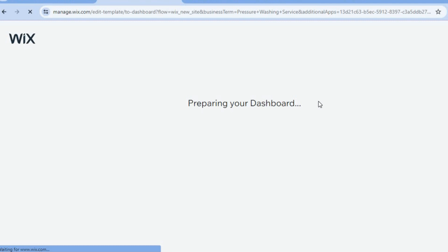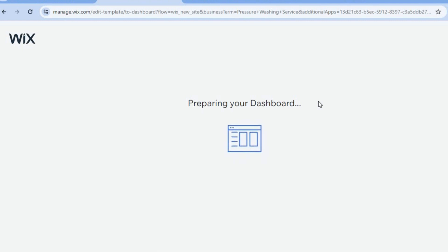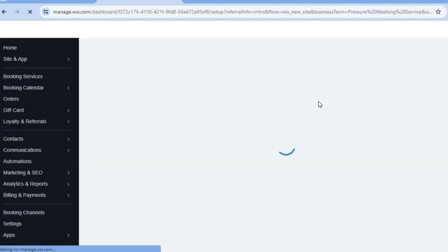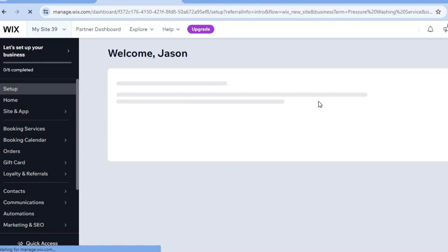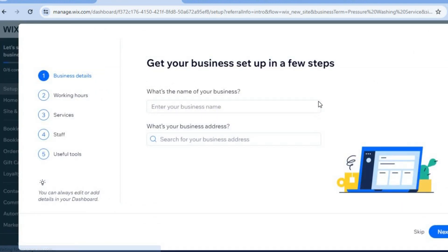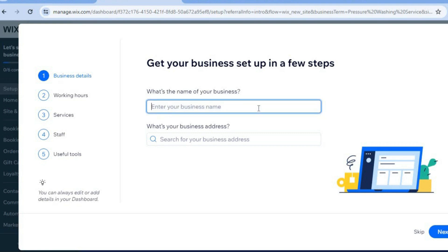Select 'Next' and you can see it is now preparing our dashboard. Once the dashboard is ready, you'll be able to add your business name, edit the different services you'll be offering to clients, and I'll also show you how to set up the different payment methods to improve business conversion.